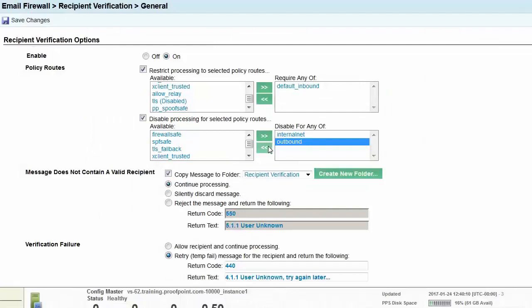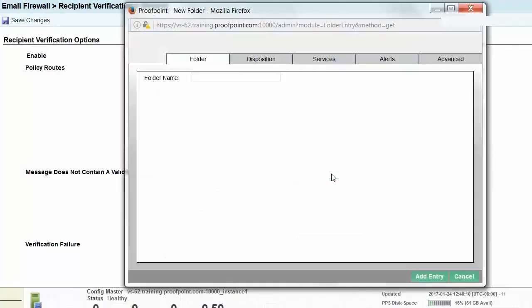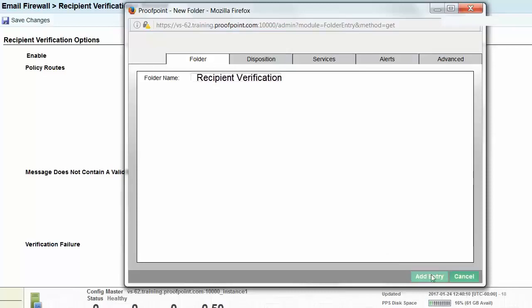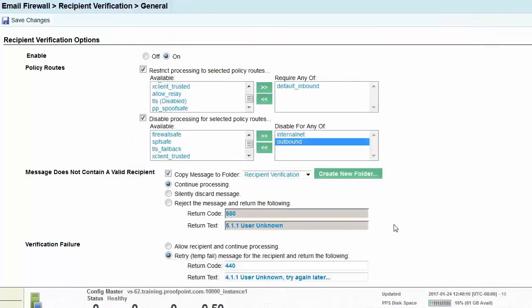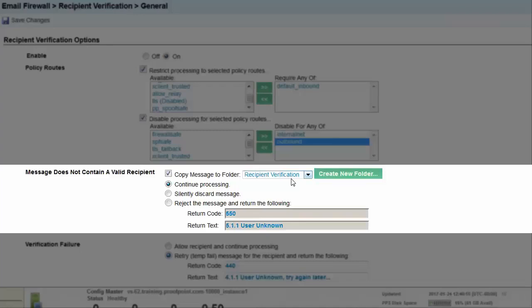Next, click the Create New Folder button and name it Recipient Verification. Select the Add Entry button to save the folder. Select the checkbox for Copy Message to Folder and verify that the new folder just created is selected.